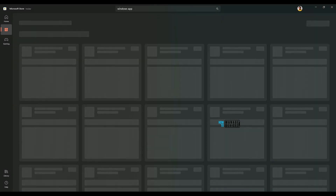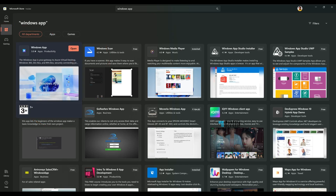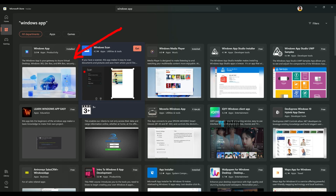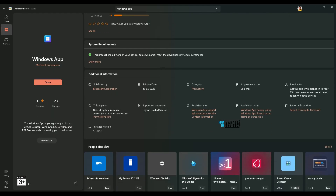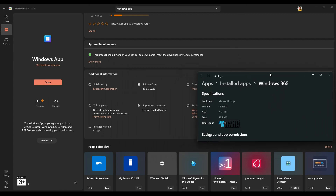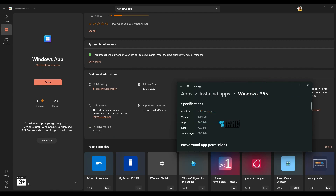Now let's close this and search for Windows App in the Microsoft Store. You can see this is the Windows App and it seems it is already installed on this device — interesting, because I never installed it. When I click on the app and check version details, the installed version and release date show it was released back in May. So I'm guessing Windows 365 App got renamed to Windows App. The installed version is the same for both, and this is in preview, which is probably why there's some confusion.